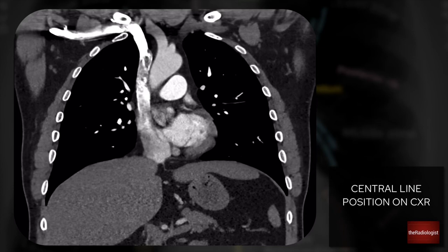Today we're going to look at central line placement on chest x-ray, and we're going to start by looking at a coronal view of a chest CT, as knowing the structures well within the mediastinum can really help with being able to place that line on a chest x-ray.